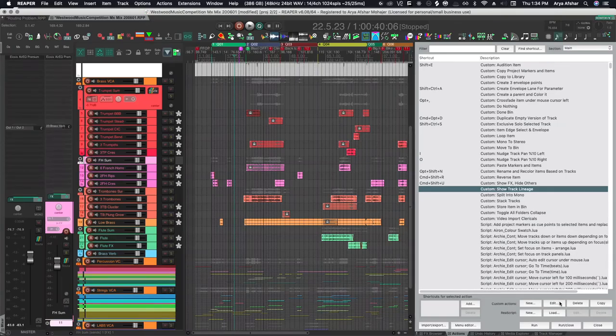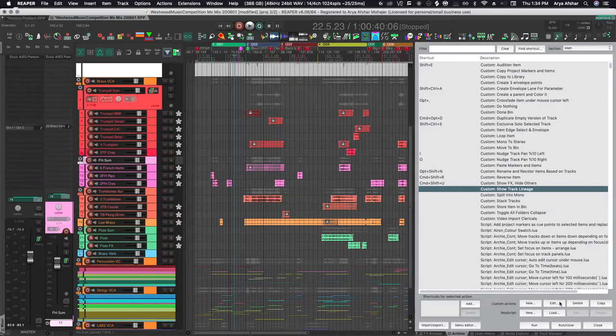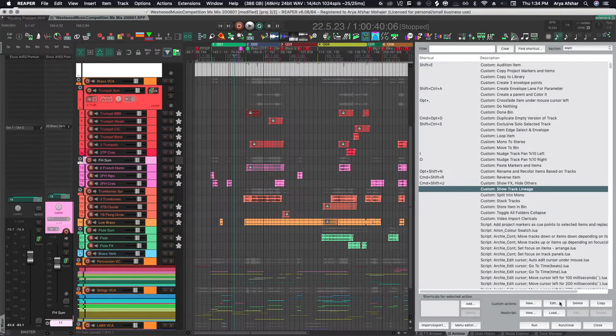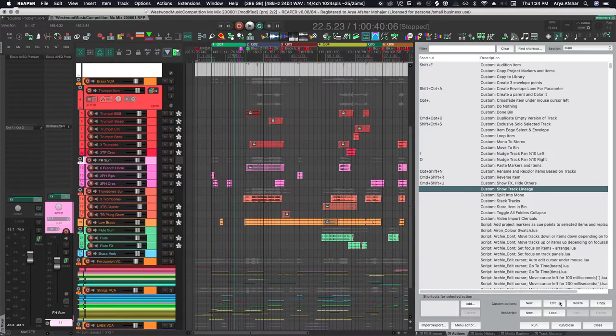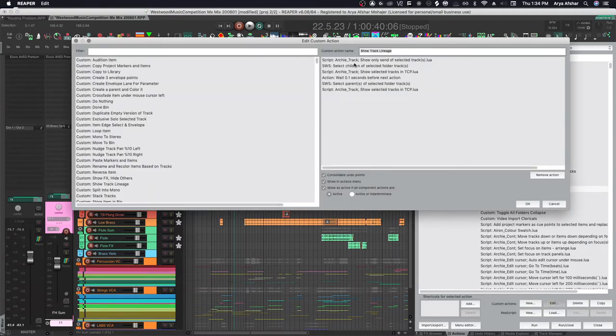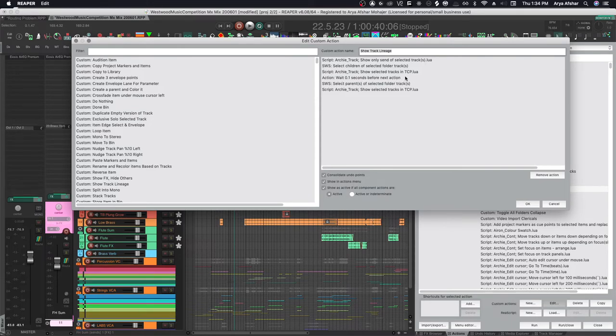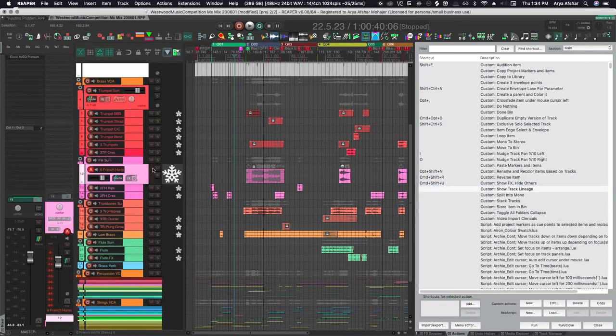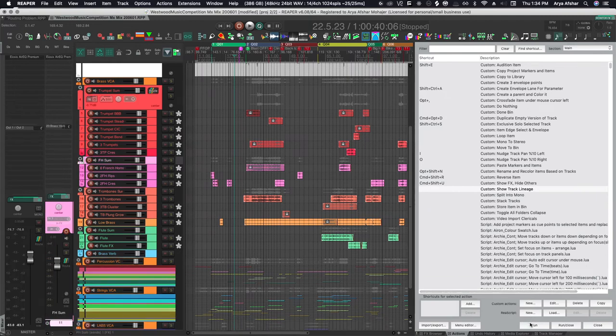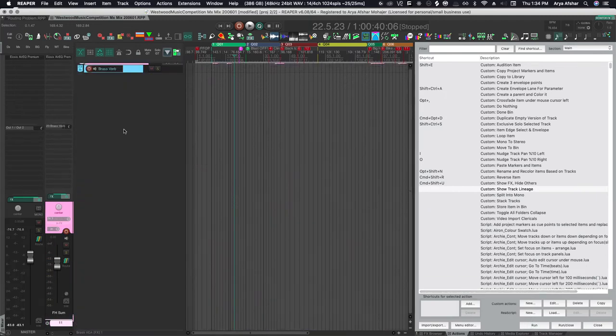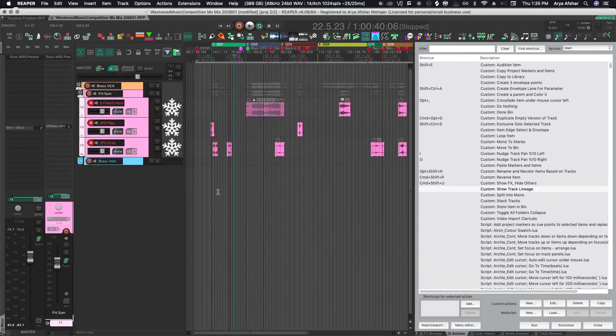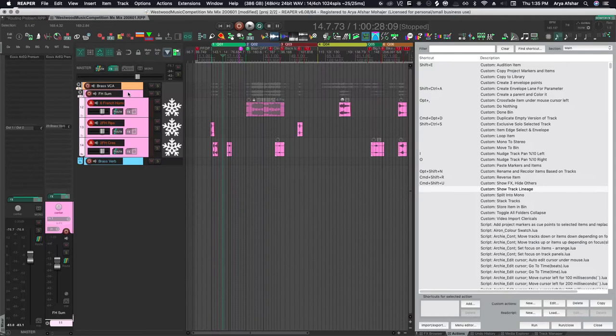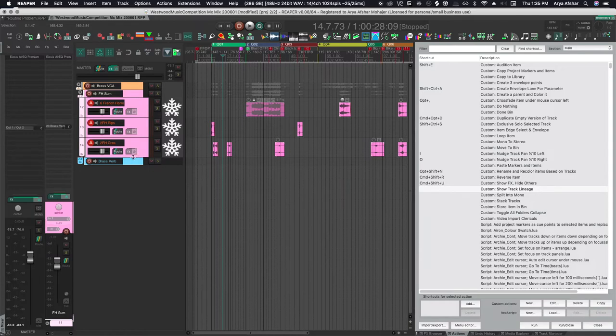Now to the complicated way. As I explored these avenues, it dawned on me that I can probably create a custom action to do all of this. And I did succeed partially. I went through all actions and finally came up with this custom action called show track lineage. So if we look at this custom action, it first shows only sends of selected tracks, meaning it will hide all other tracks, then it will select children of selected folder tracks and show them. Then it waits a bit and then shows the parents of those tracks. Let's see it in action. I'm gonna select one of my tracks like the French horn sum. I'm gonna run it. And now I see its children, which are the different articulations of the French horn. I see its parent, the brass VCA. And finally, I see the brass reverb, which it sends to.